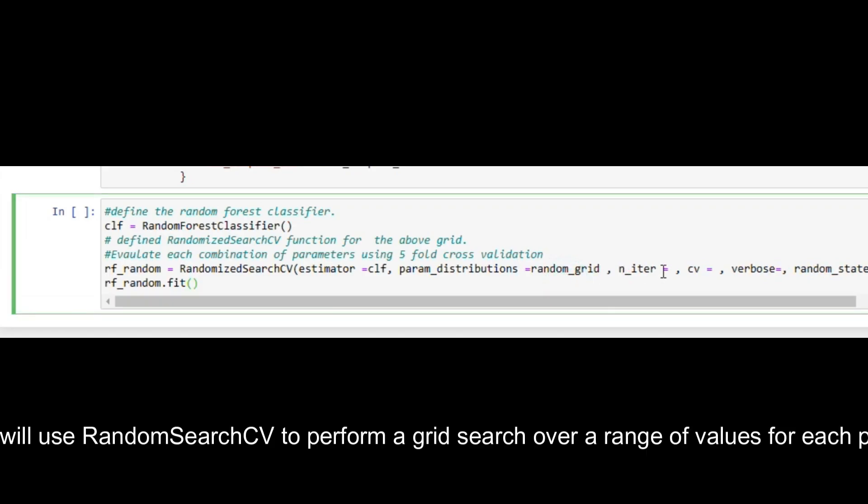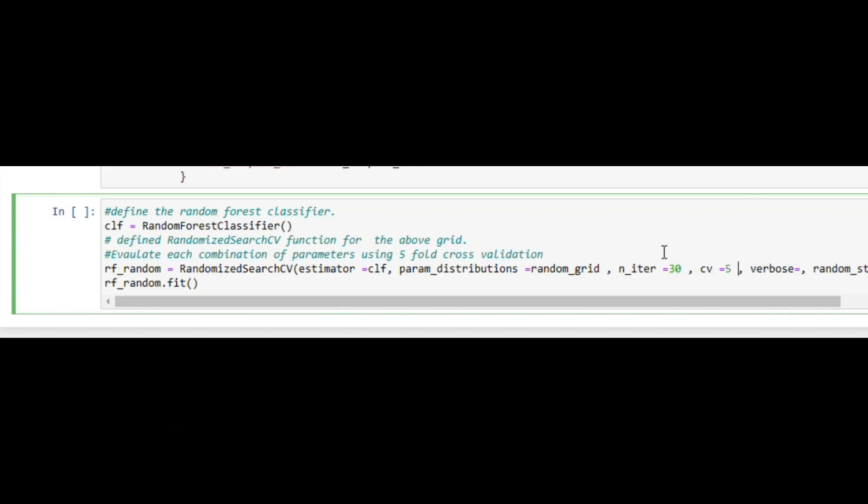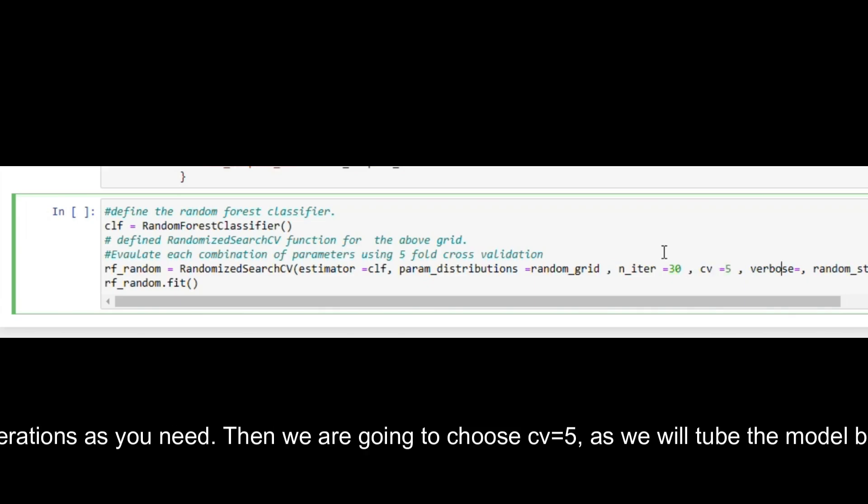You can choose the number of iterations as you need. Then we are going to choose CV equals 5, as we will tune the model based on 5-fold cross-validation.